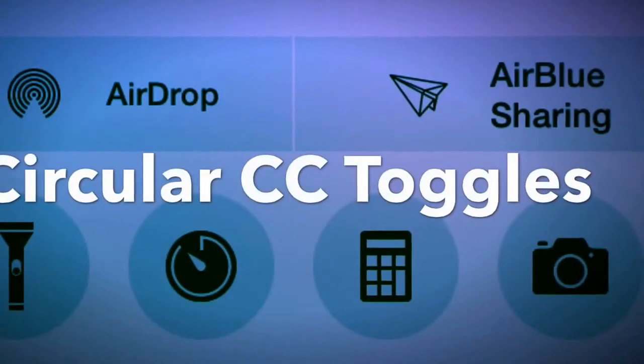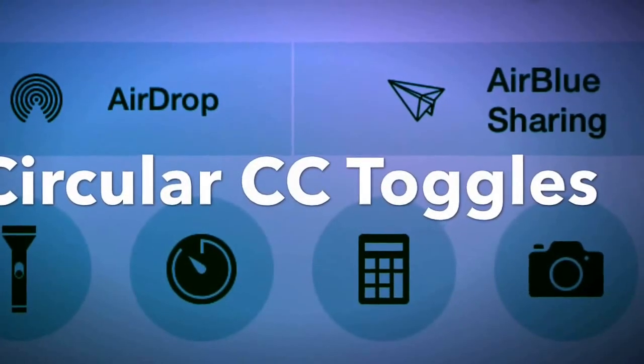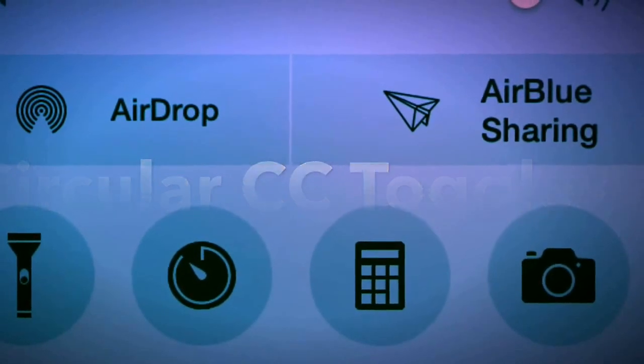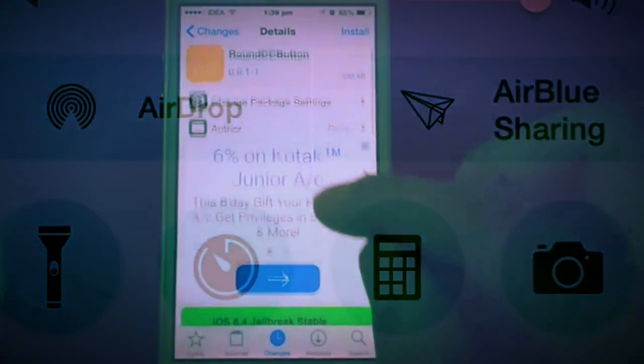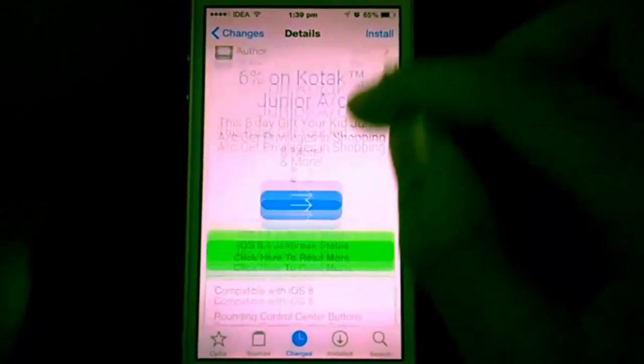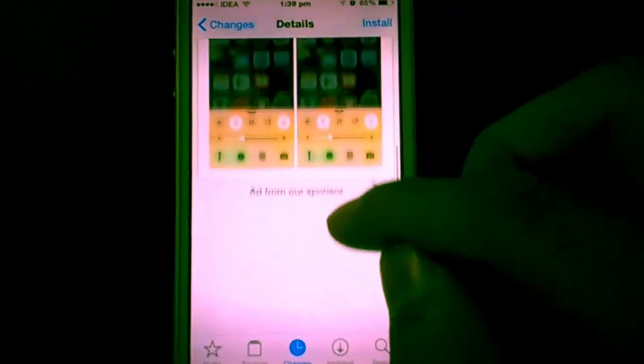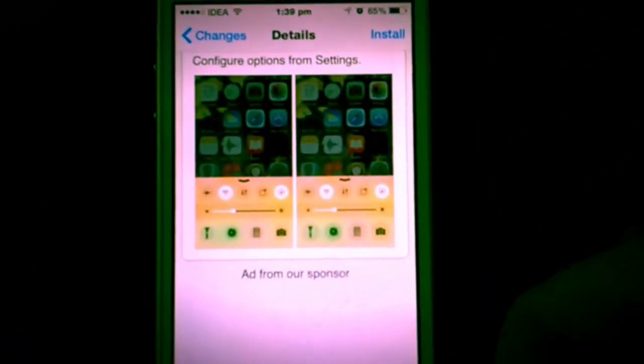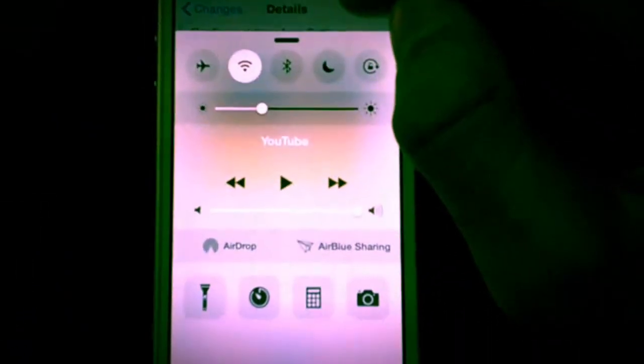Get circular control center buttons with this amazing, minimalistic, simple Cydia tweak, Round CC buttons from BigBoss Repo. Search in Cydia Round CC buttons.